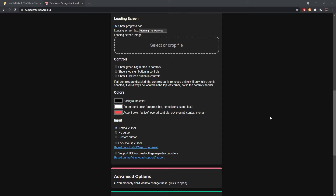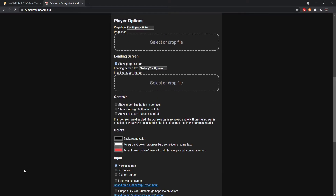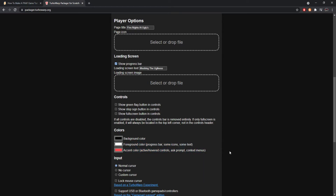Now for colors. Basically, if your project is 480 by 360, when you go fullscreen the stage won't cover your entire screen — you'll have black bars on the side. The background color setting changes the color of those bars. The foreground color affects progress bars, icons, and text. The accent colors affect controls, prompts, and context menus. I'd recommend keeping them the same, but you can mess around with them.